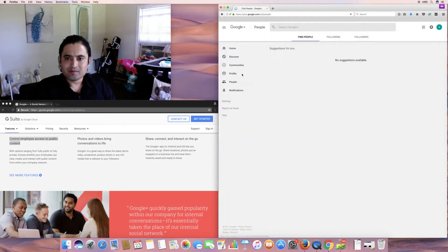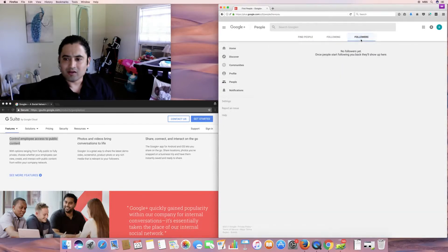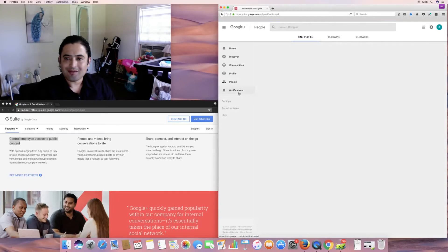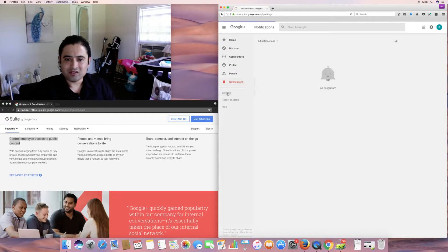And, of course, people. You can't have a social network without people. Find people. Following. And followers. No suggestions for me. Notifications. I'm all caught up. Of course, I haven't been using this. It just started.